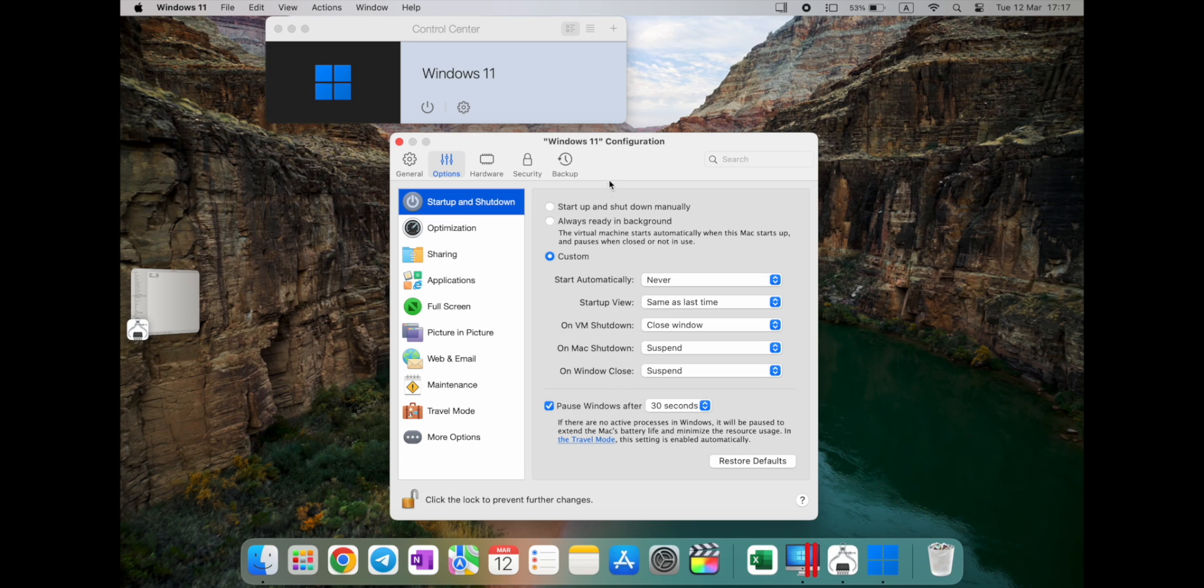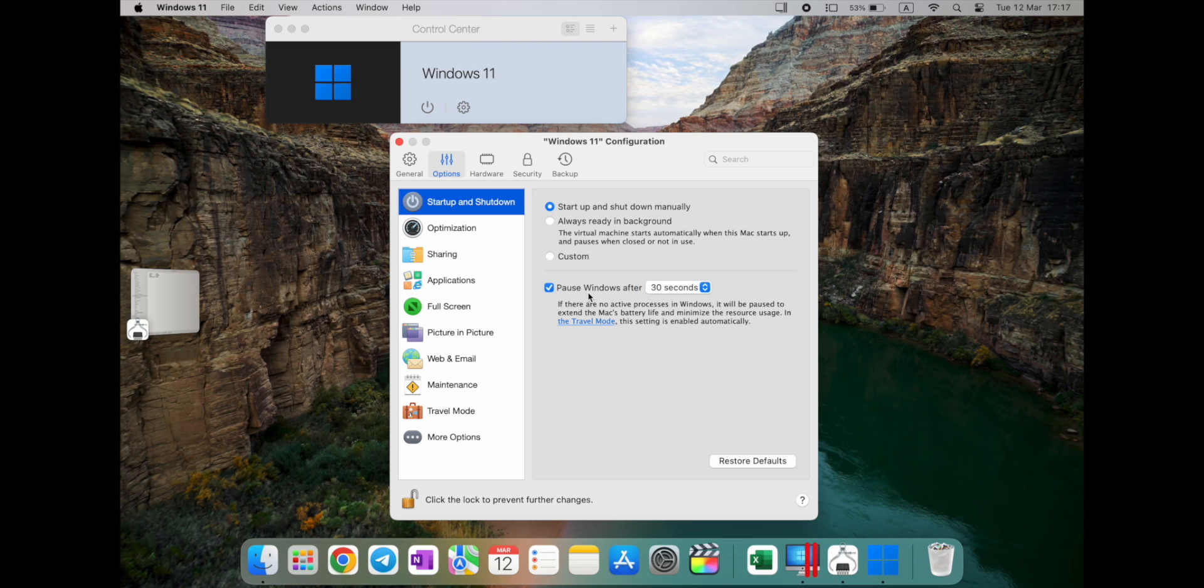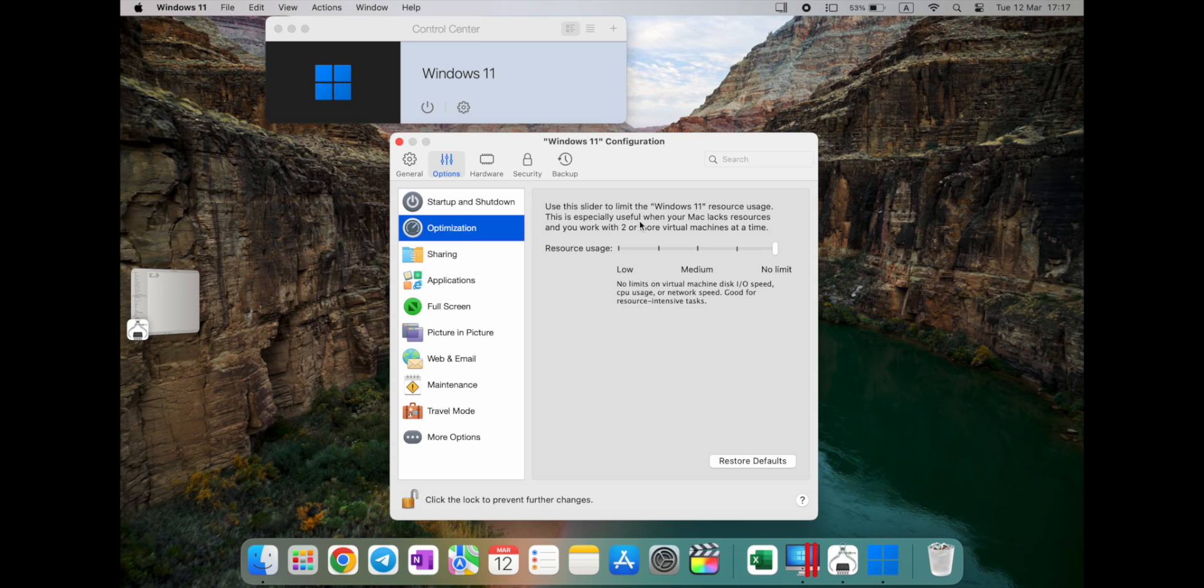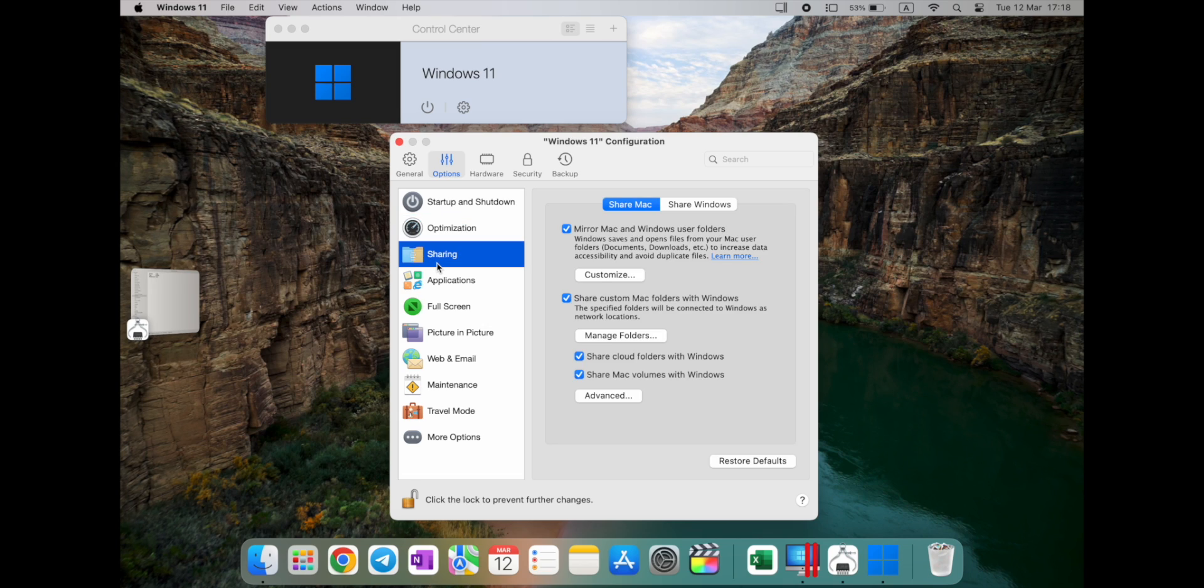So, start up and shut down manually, you can also have the option, always ready in the background, and custom option available as well. So you can set it up to your preference, how you want to shut them down, or stop, pause windows after 30 seconds. So, it's also in a hibernation mode to save your power and keep your apps open.